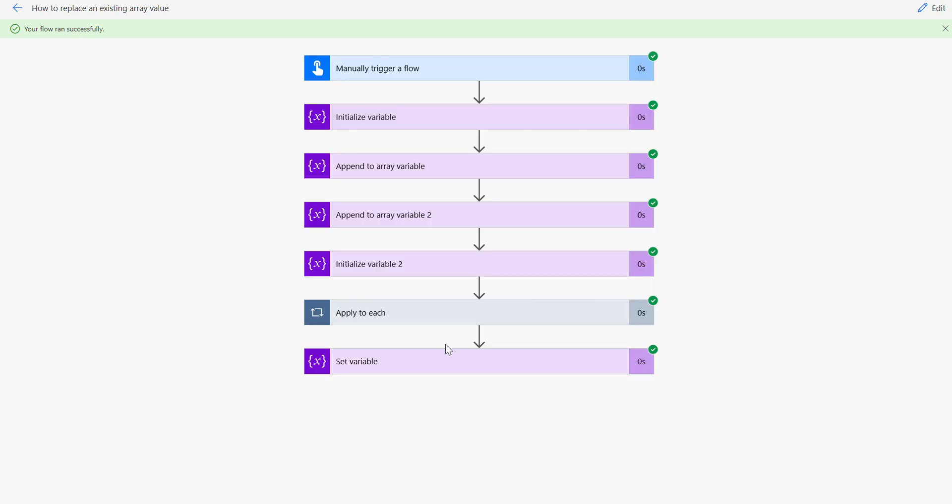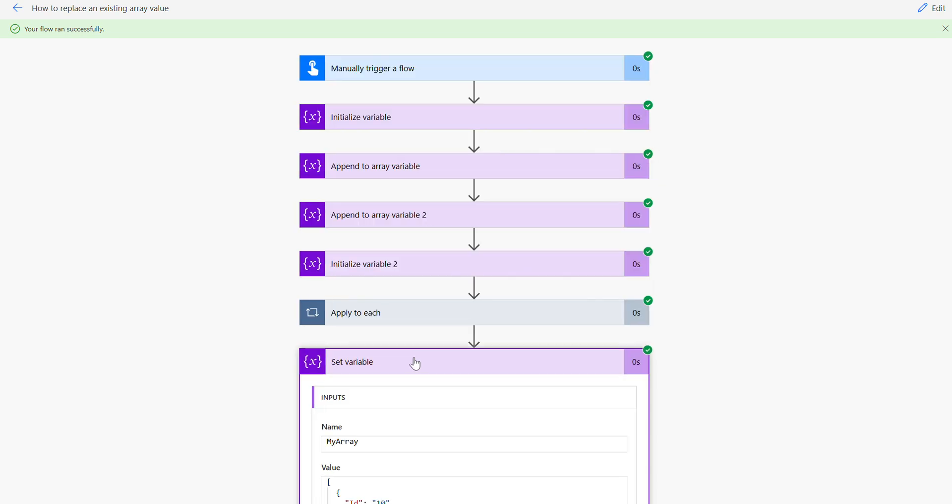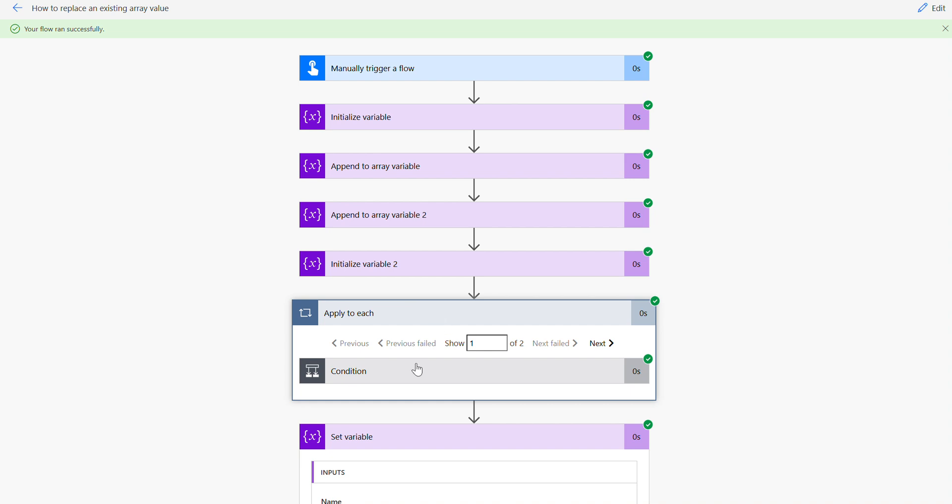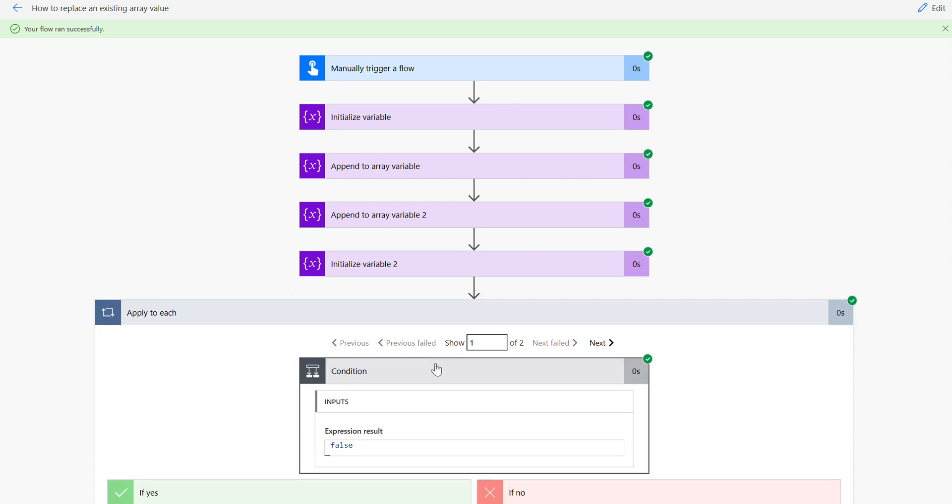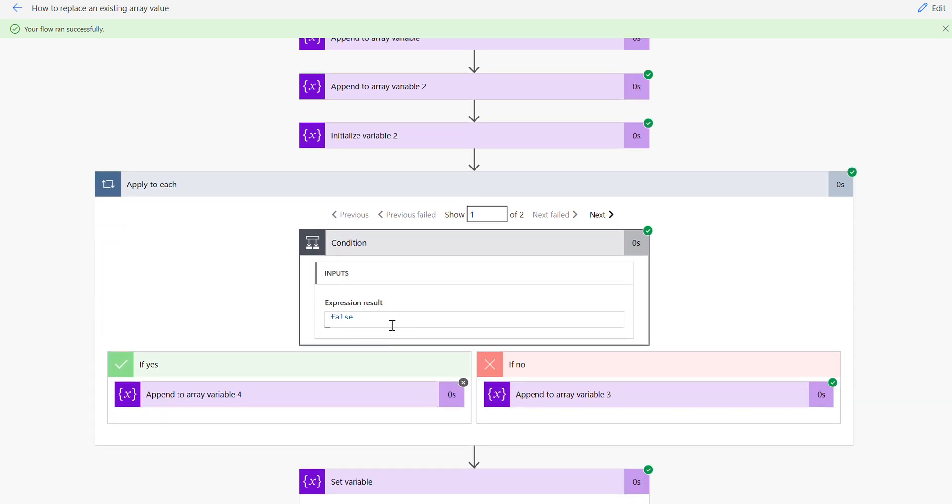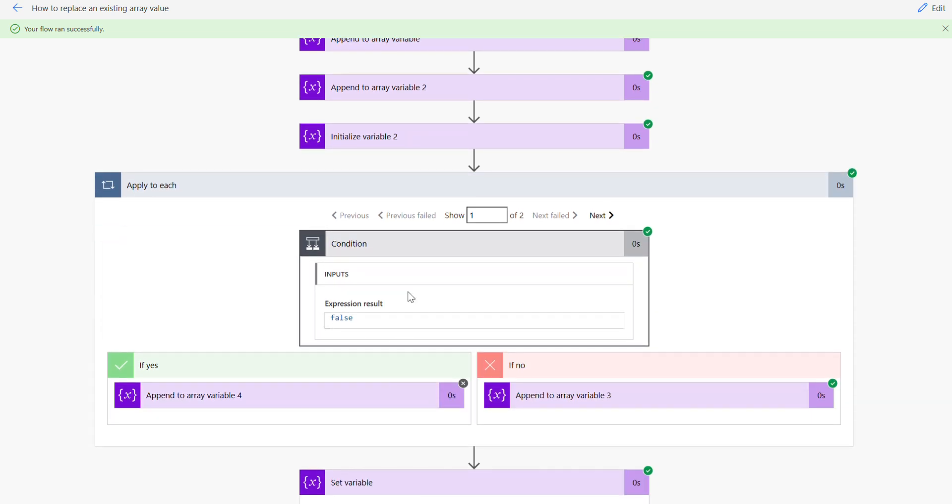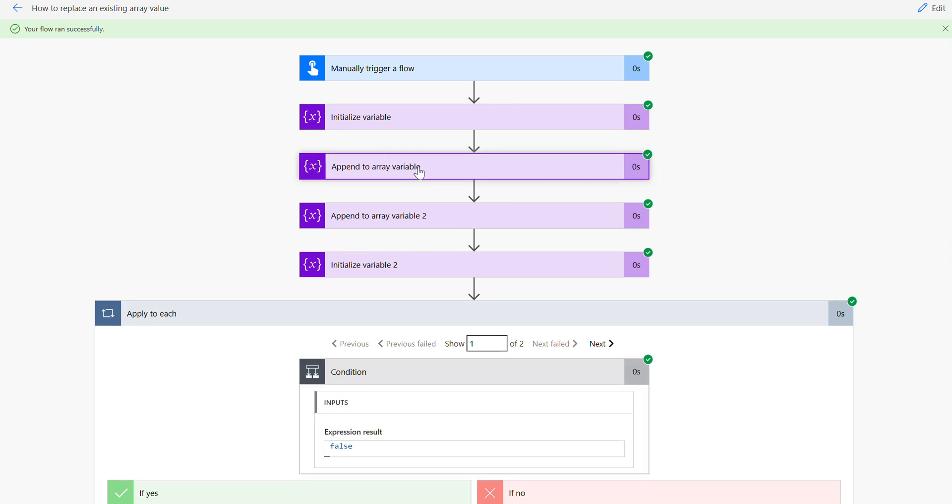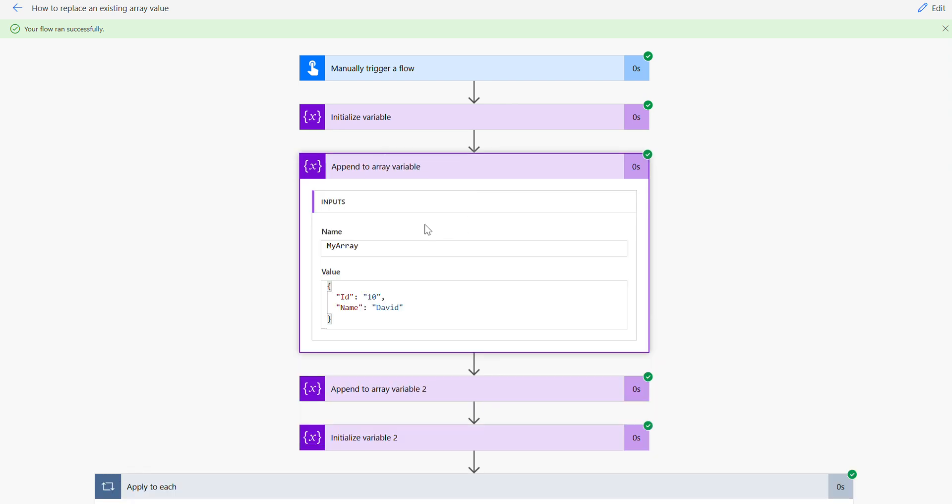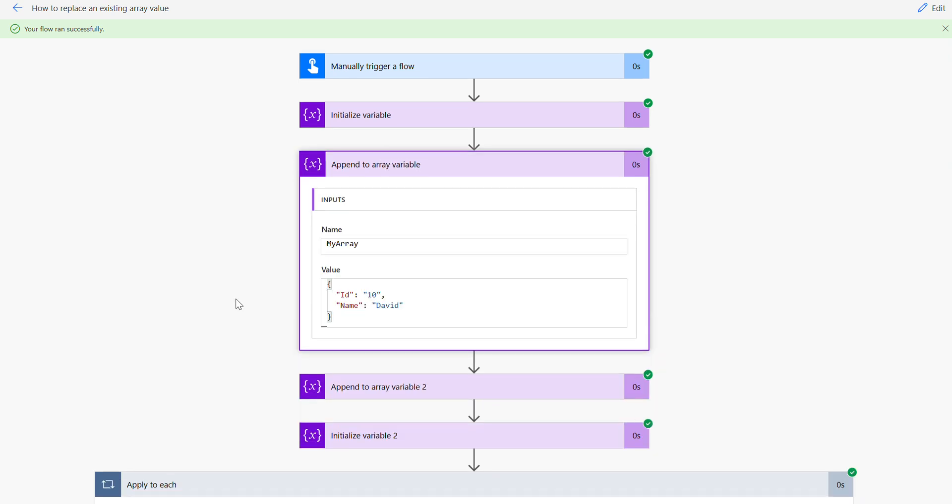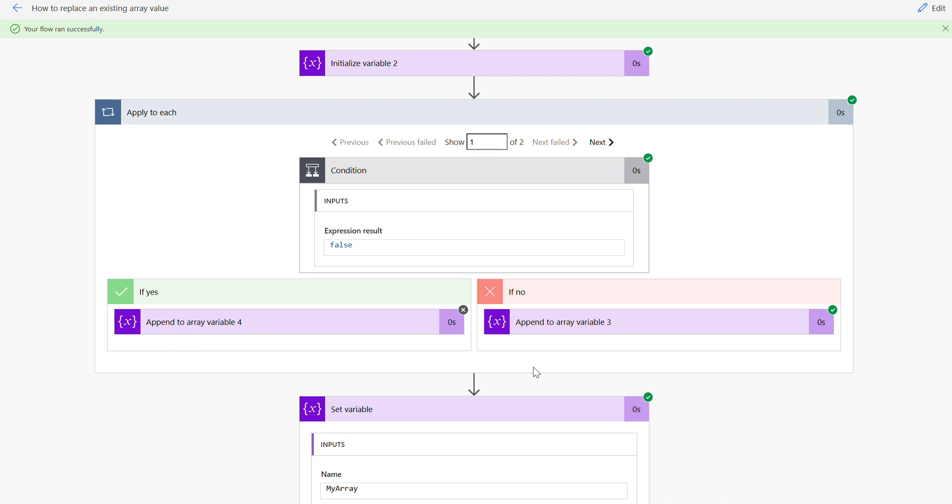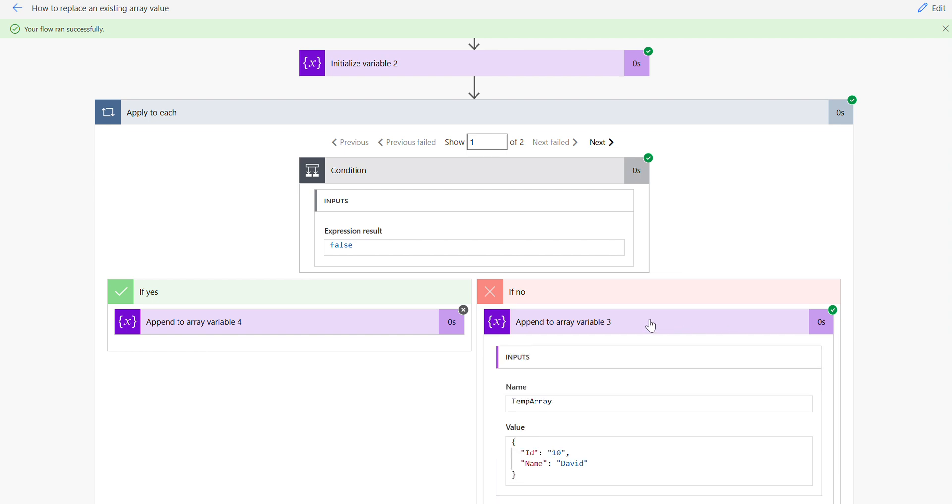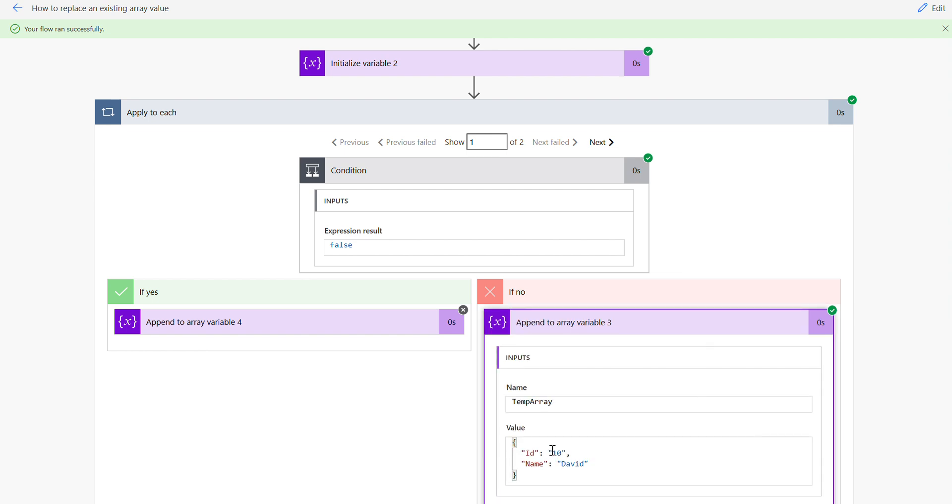You can see here under the apply to, the first one is false because the first value you can see we appended the 10 value. 10 is not going to match the 20 we want, so it's going to append to the old, to that item expression which is taking the exact value into the temporary.